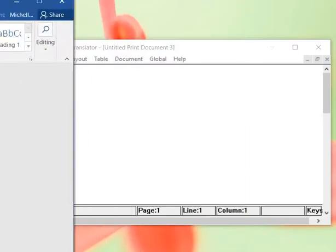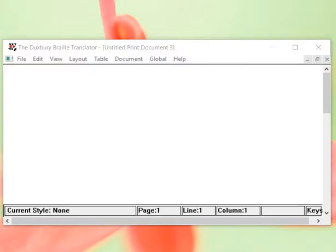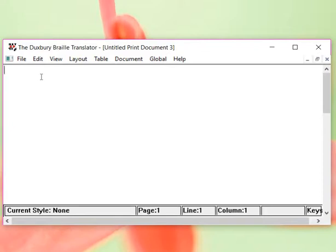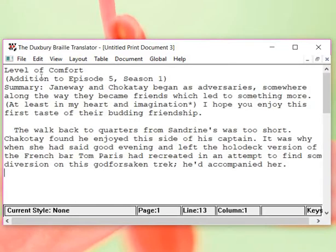I'm going to copy, control C, and then I'm going to select the Duxbury, and I'm going to control V, which is how we paste.